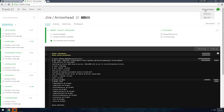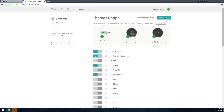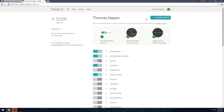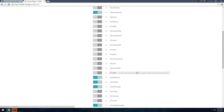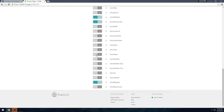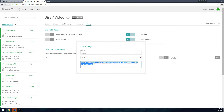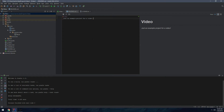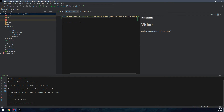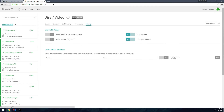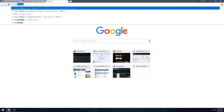To use Travis, sign up on their website — there's a 'Sign in with GitHub' option. Then go to your accounts, sync your account (usually takes a couple seconds), go down to your repository called 'video', click the toggle box, then click the little cog. To grab the actual badge markdown, click on the badge, choose Markdown, and paste it into your README.